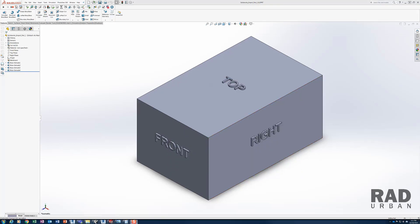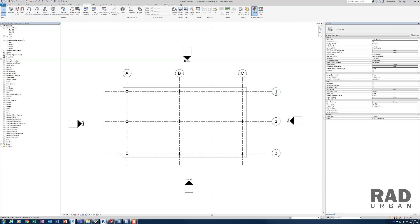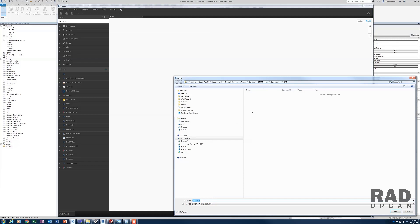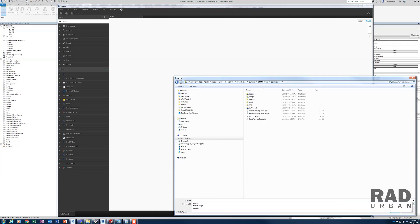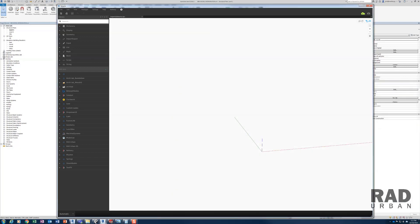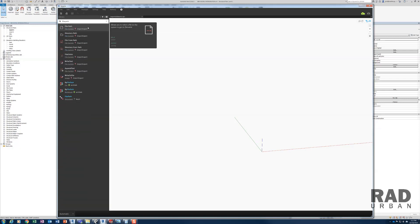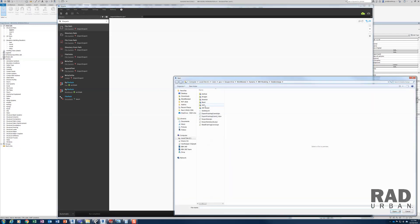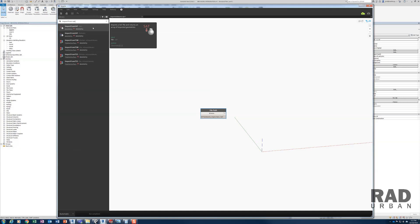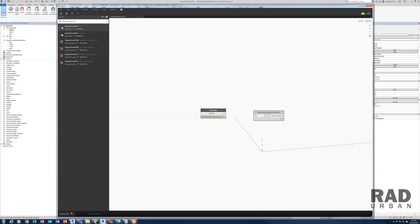After saving to SAT, I'm going to Revit and start Dynamo. Create a new Dynamo script, save the script, and I'm going to name it Import SOLIDWORKS. The first thing to do in this script is to tell Dynamo where to find the SAT file that I just exported. So insert a file path node, then browse and navigate to the SAT file that I just saved.